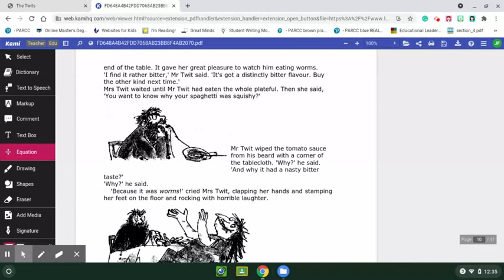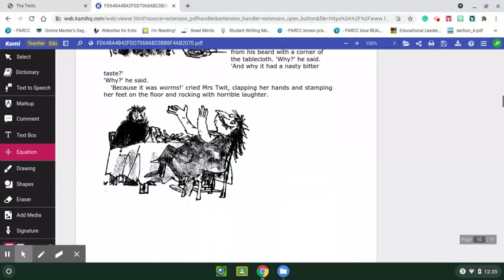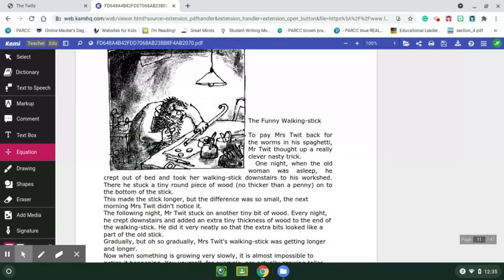'I find it rather bitter,' Mr. Twit said. 'It's got a distinctly bitter flavor. Buy the other kind next time.' Mrs. Twit waited until Mr. Twit had eaten the whole plateful. Then she said, 'You want to know why your spaghetti was so squishy?' Mr. Twit wiped the tomato sauce from his beard with the corner of the tablecloth. 'Why?' he said. 'Because it had worms!' cried Mrs. Twit, clapping her hands and stamping her feet on the floor and rocking with horrible laughter.